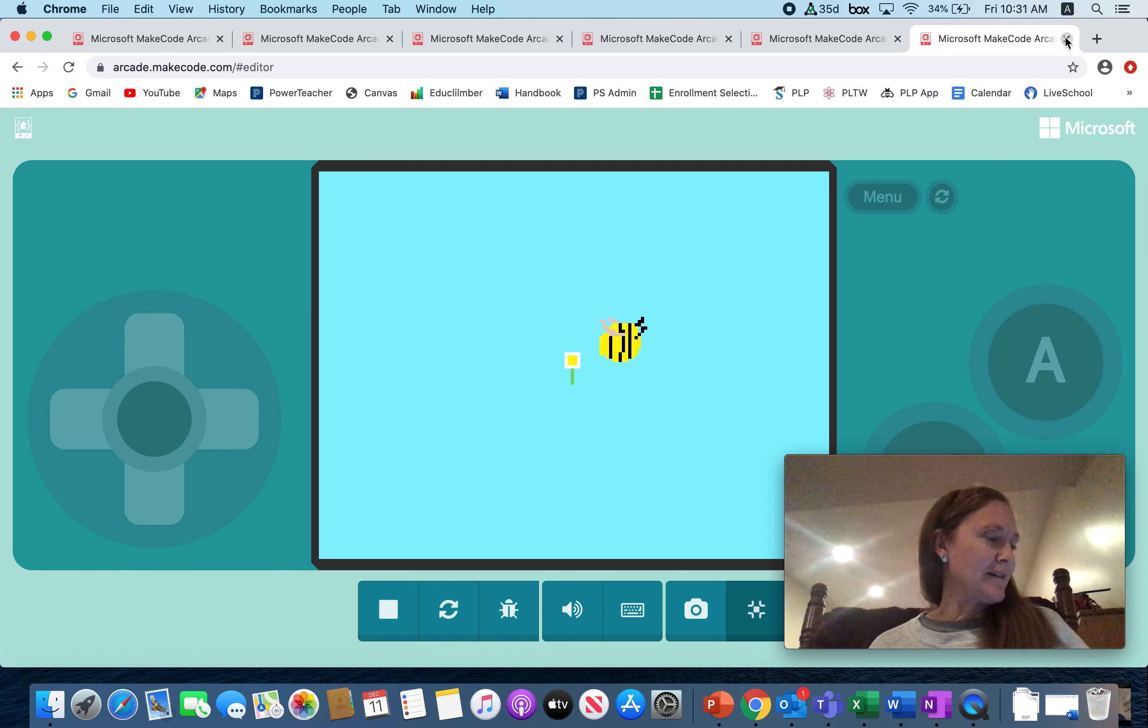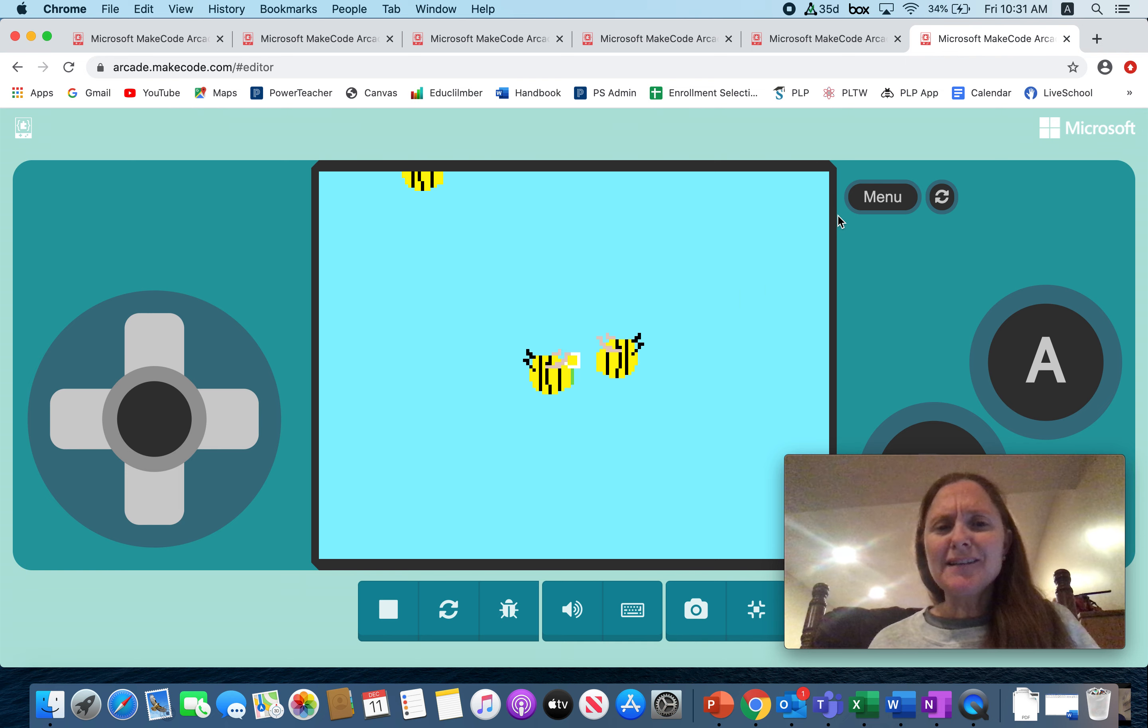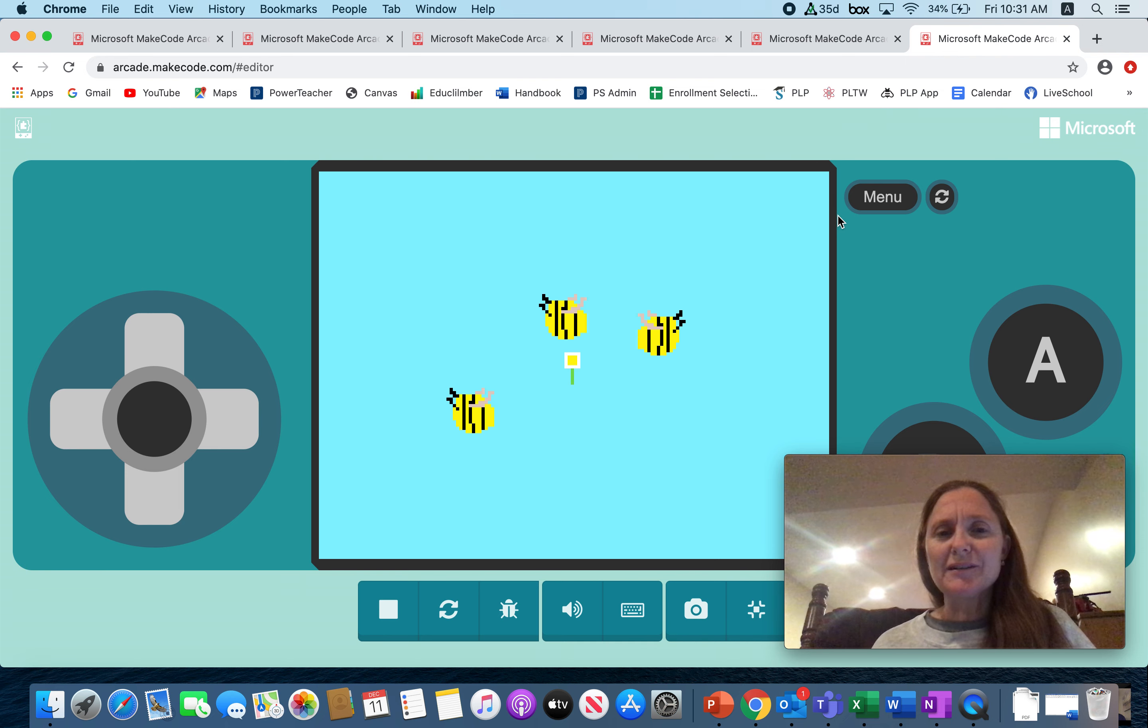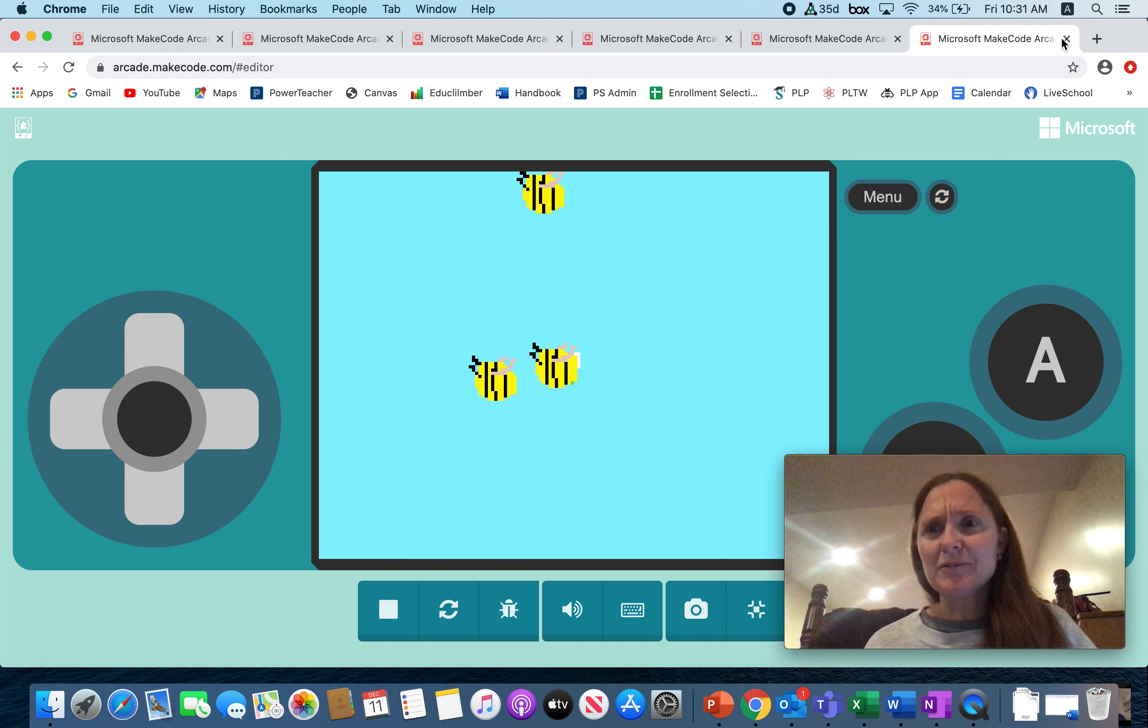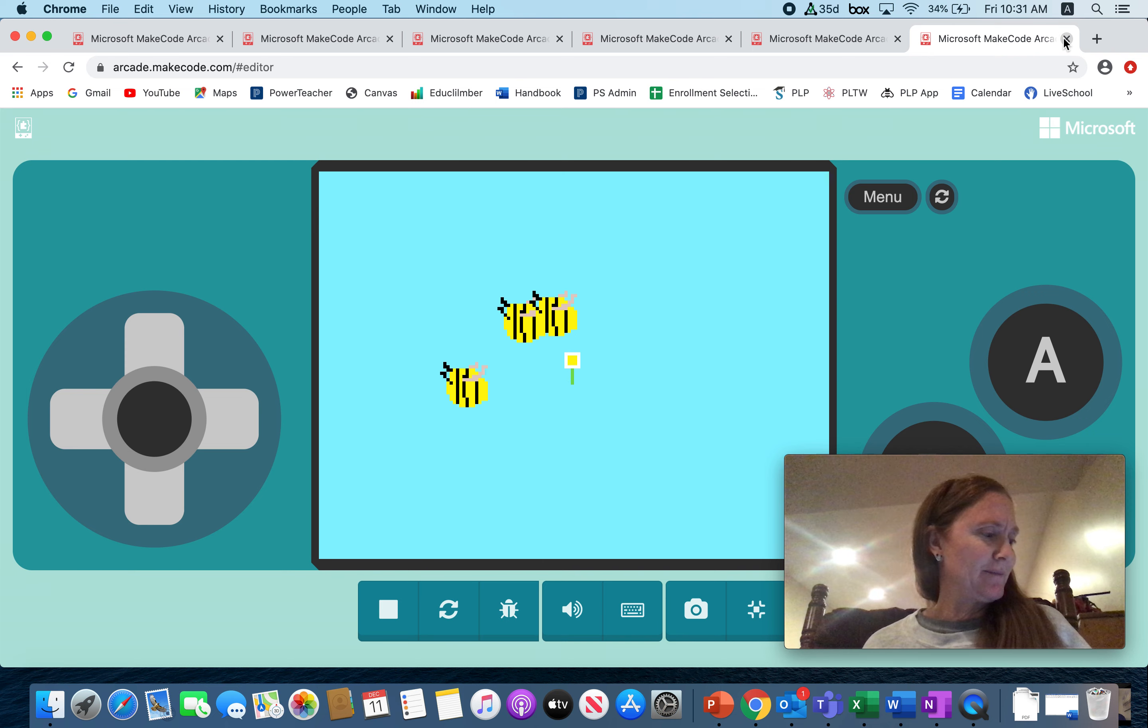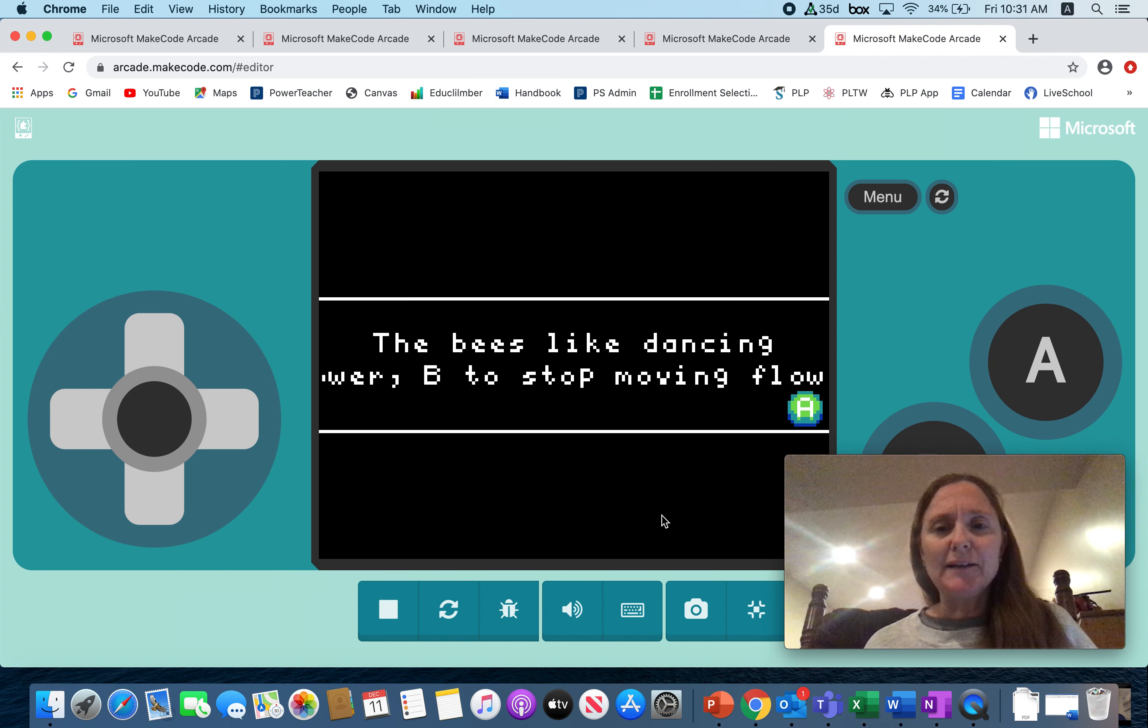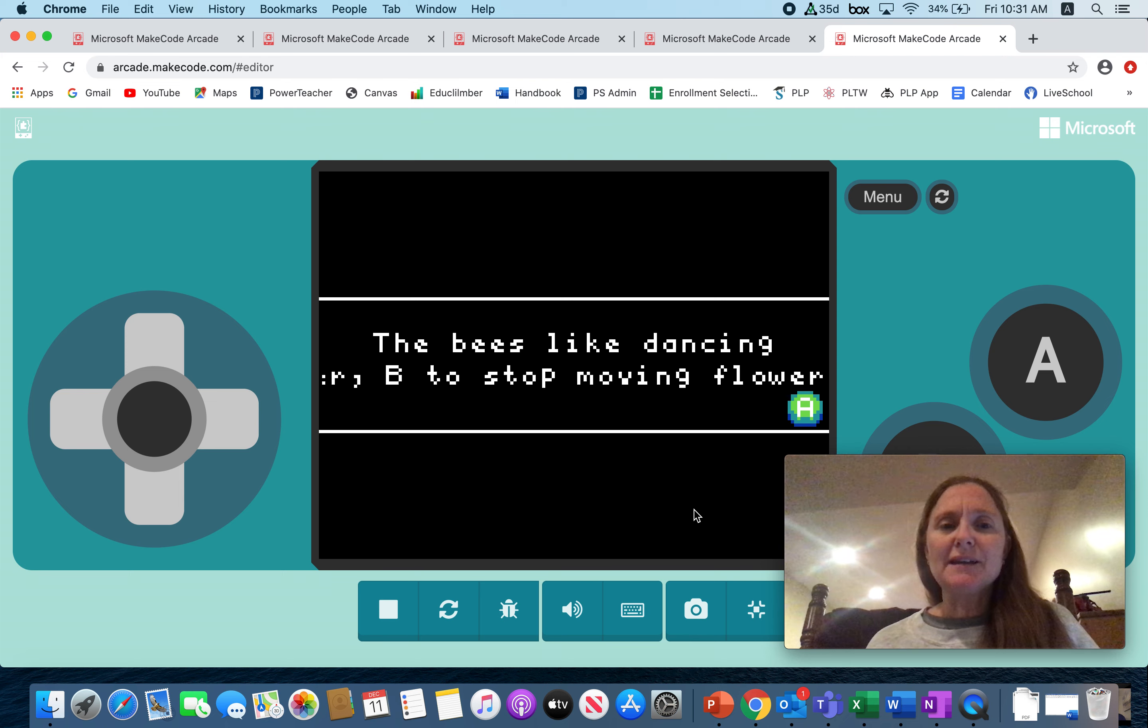All right, nice job Sean. I picked this one by Elijah just because I loved how fat the bumblebees are. They were my favorite bumblebee out of all the ones I saw. Very cute. All right, so this one is by Allie.